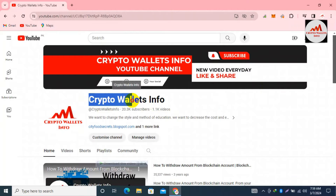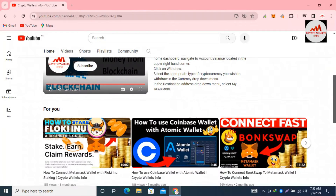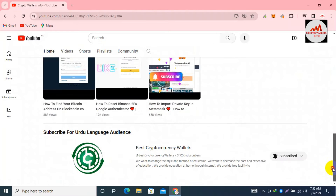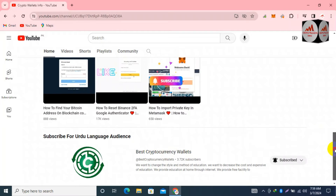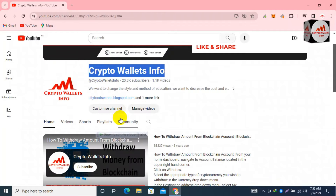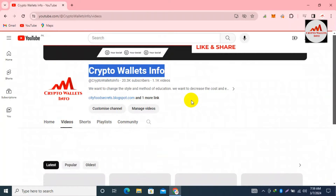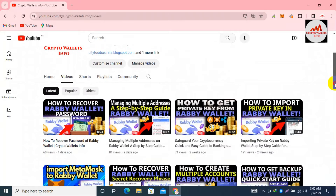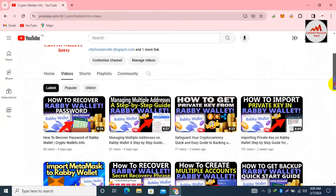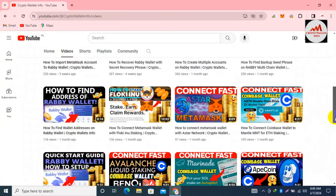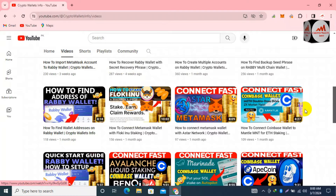Please subscribe to my channel — my channel name is Crypto Wallets Info — and press the bell icon button. If you need the same information in Urdu language, you can join my other channel, Best Cryptocurrency Wallets. If you visit my YouTube channel and click on the video section, you can see there are almost 10 to 11 uploaded videos about Rabbi wallet. If you are going to use the Rabbi wallet, you should watch all those videos first.